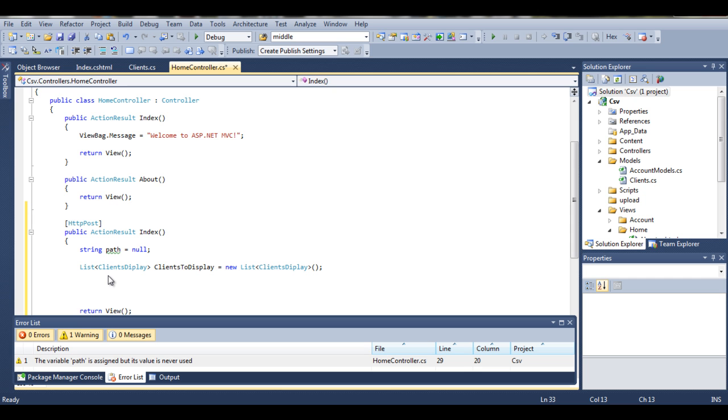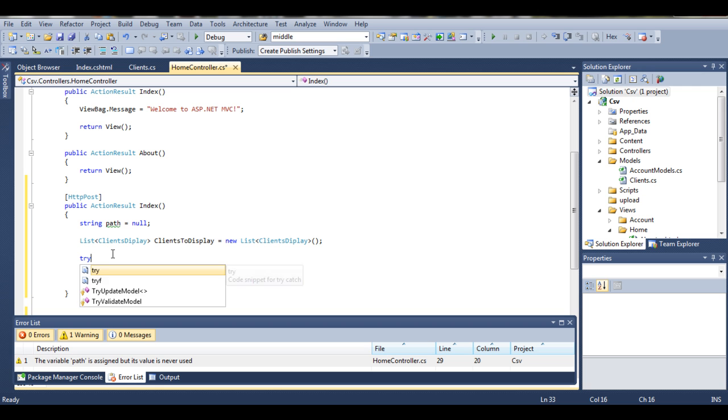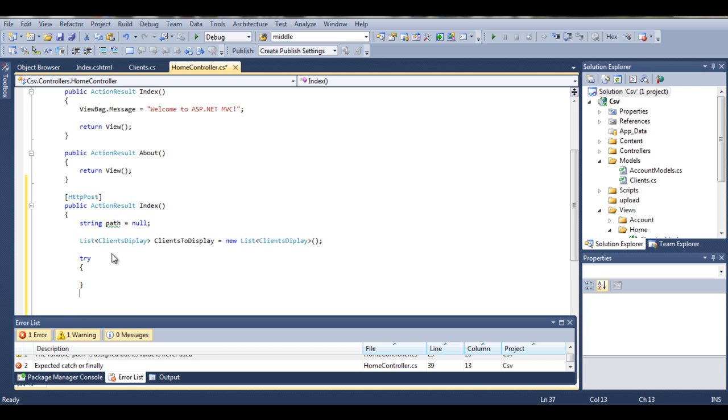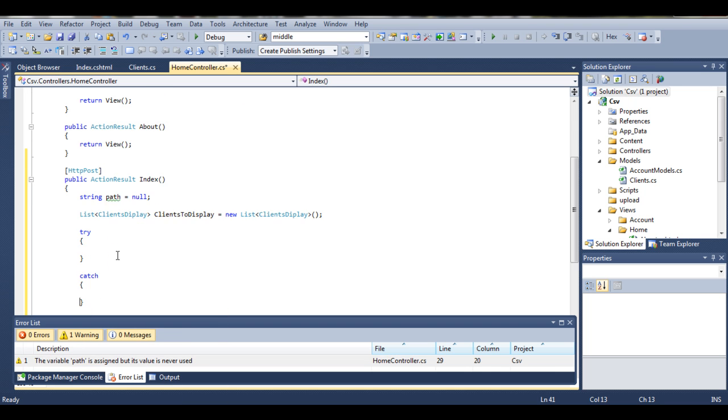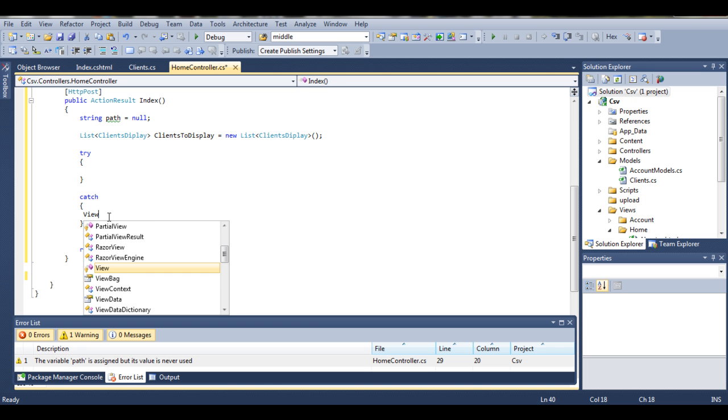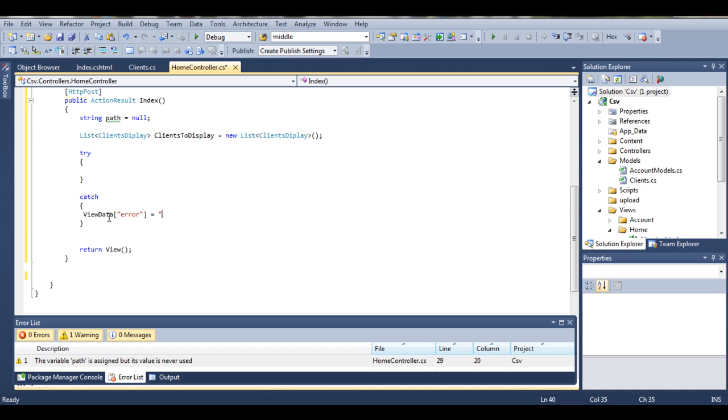And now we'll start writing code for uploading our CSV file. The best thing to do is just to encapsulate it with try and catch. So simply try, we'll try to do something here. If something was wrong, catch our error. Want to save this error to view data error, let's call it upload files.